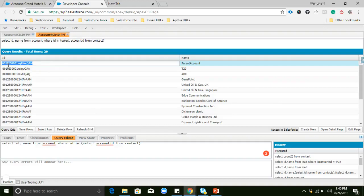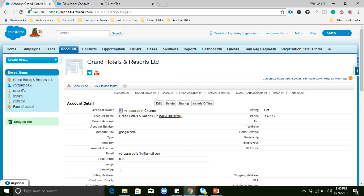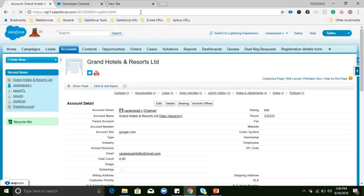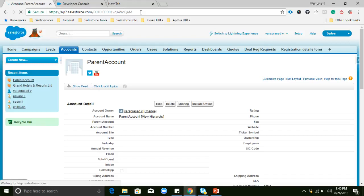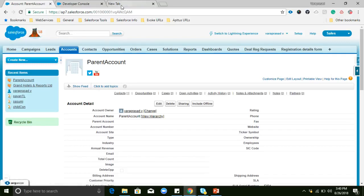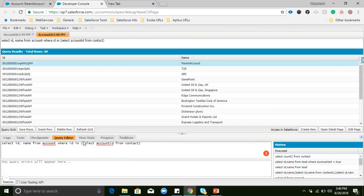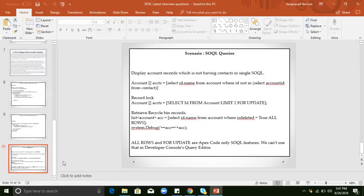So in a single SOQL query we are fetching accounts which are having contacts and which are not having contacts. This type of question will be asked — these are related to SOQL queries. SOQL is used to retrieve data from Salesforce. Here the account is having a contact, so this is the sample query we can write like this. This is also important.